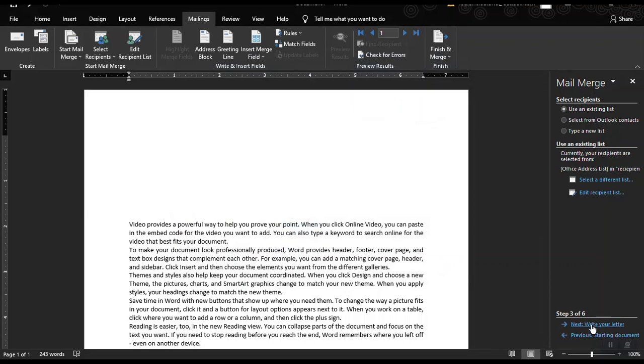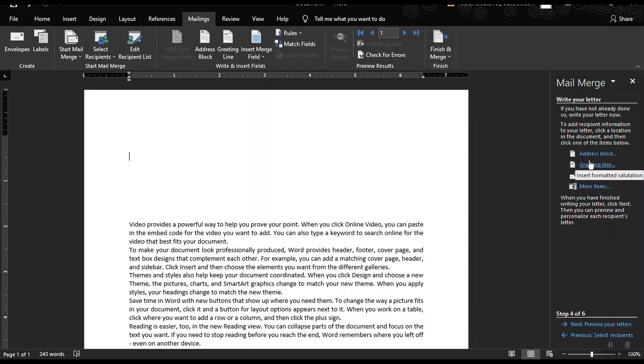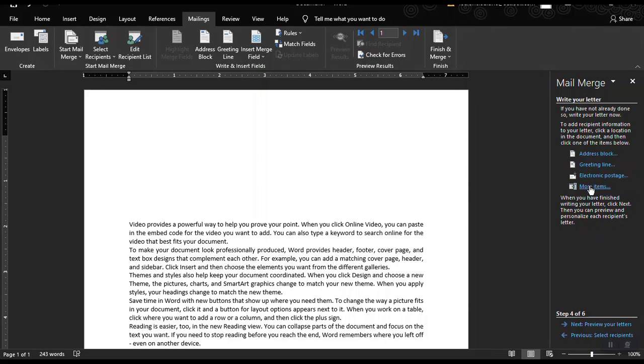And then click OK. After that, let's move on to the next step, which is write your letter. And then we could add address block, greeting line, or electronic postage, or more items. Choose more items.